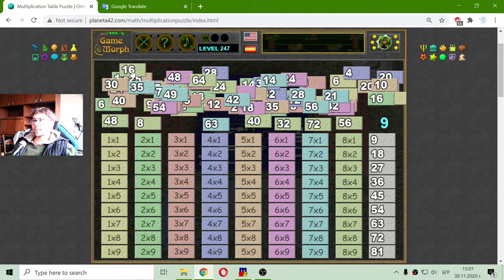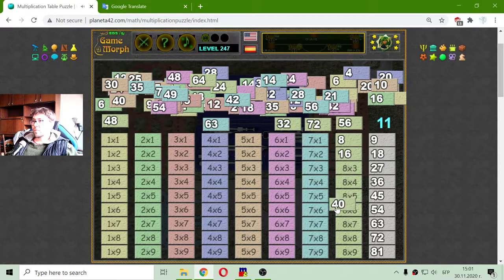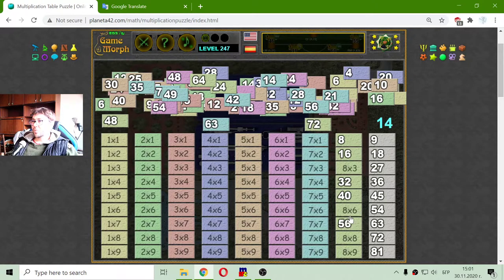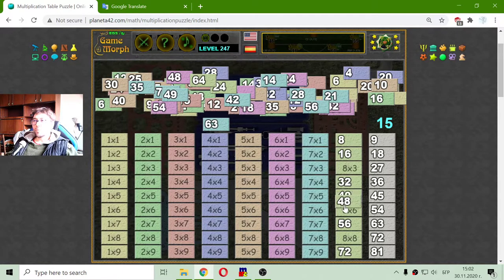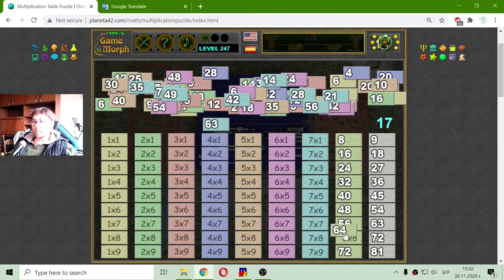8 multiplied by 2 is 16. 8 multiplied by 1 is 8. 8 multiplied by 5 is 40. 8 multiplied by 4 is 32. 8 multiplied by 7 is 56. 8 multiplied by 9 is 72 — that is 80 minus 8, it's 72. I am looking for 8 multiplied by 6, which is 48. 8 multiplied by 3 is 24. And 8 multiplied by 8 is 64.